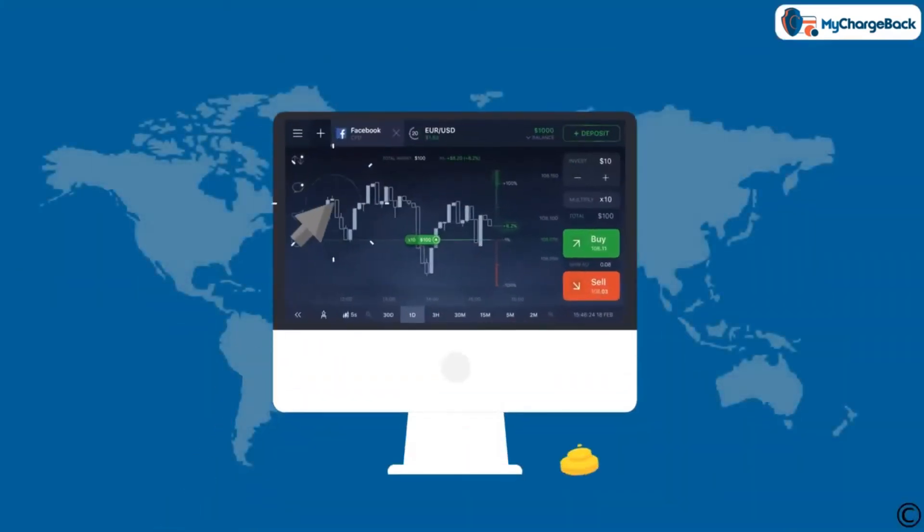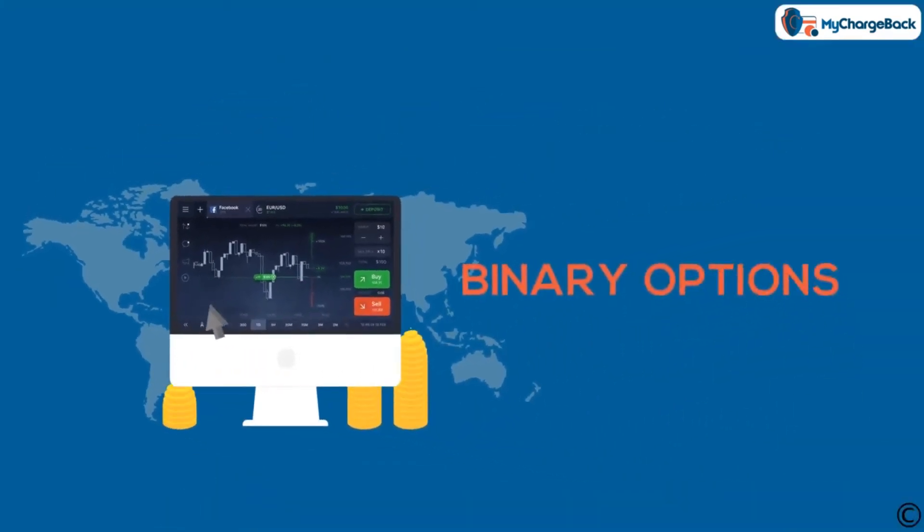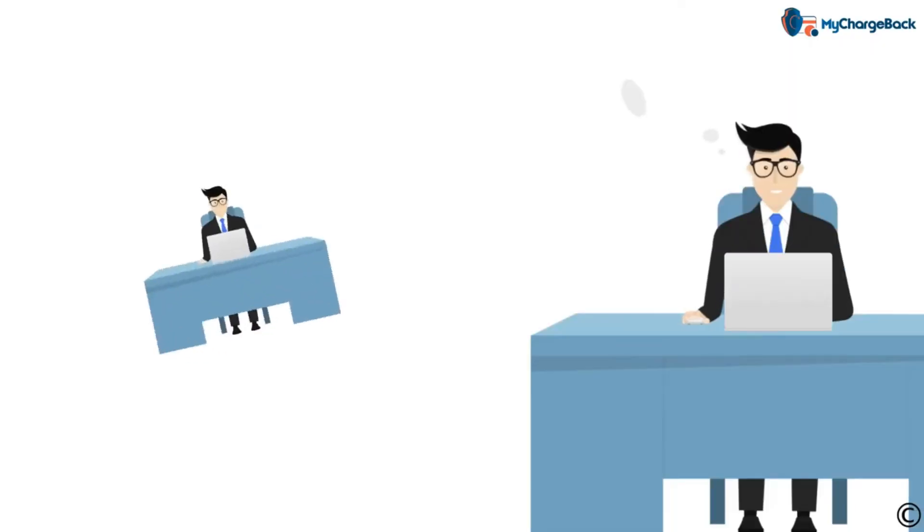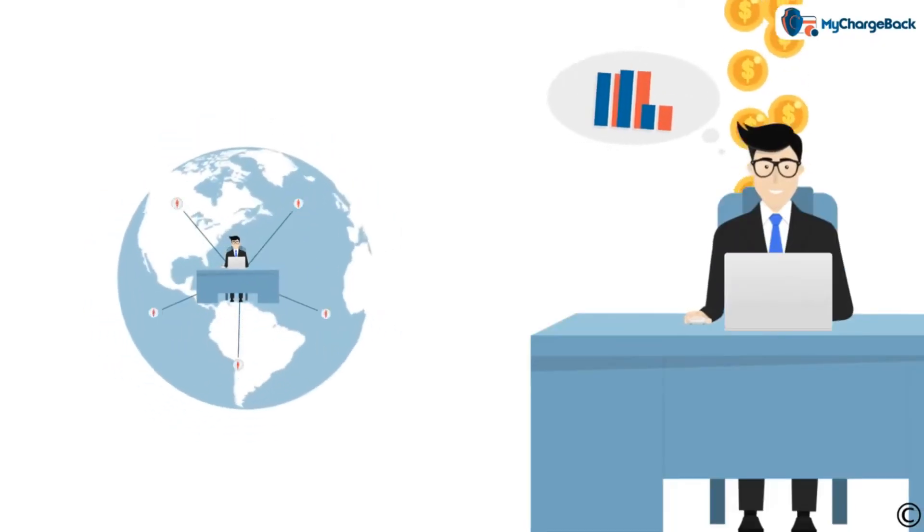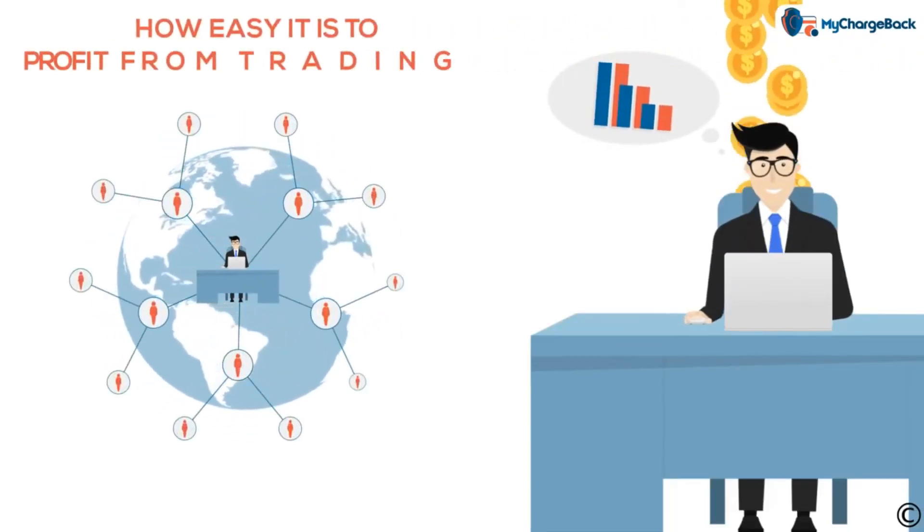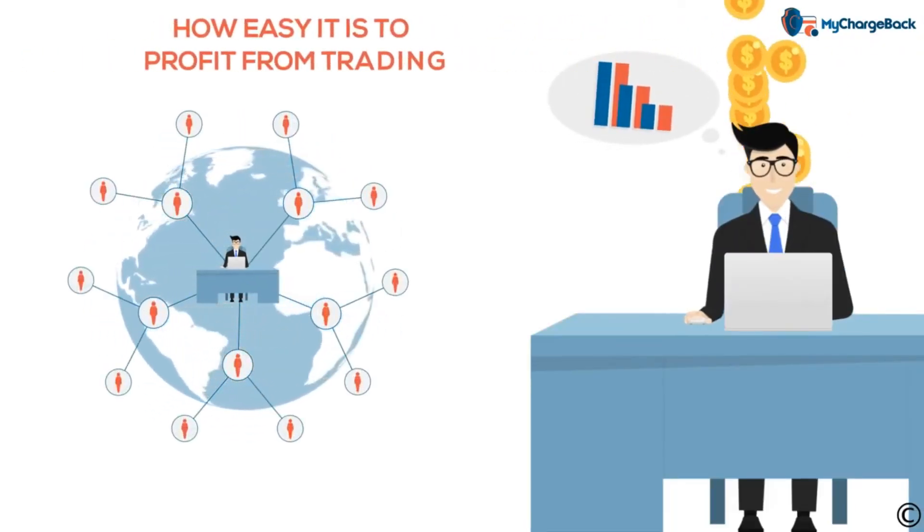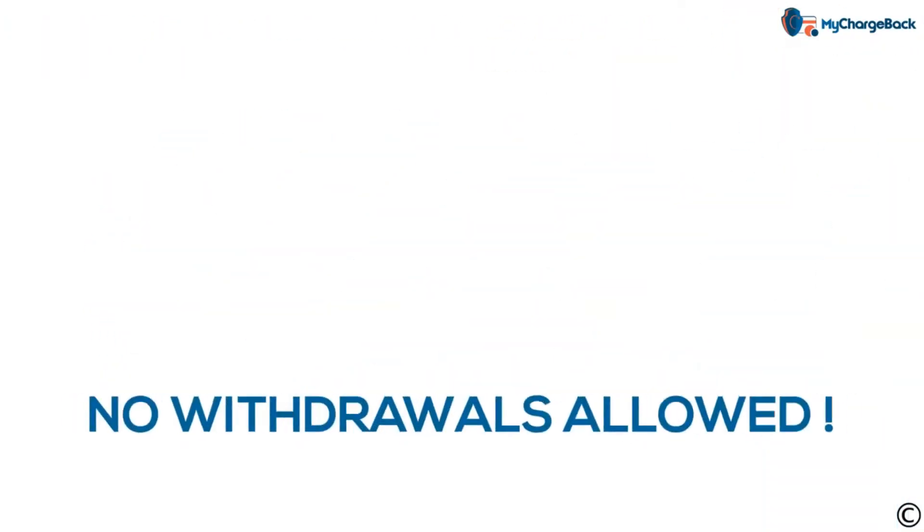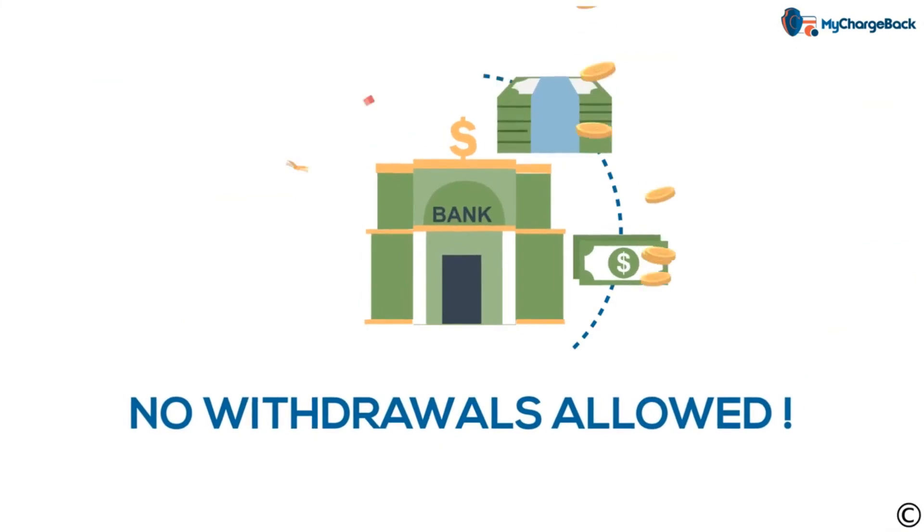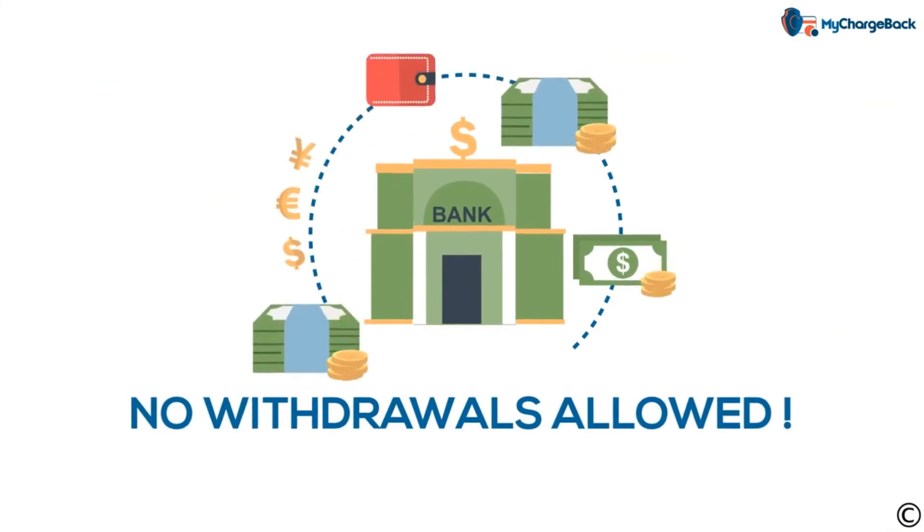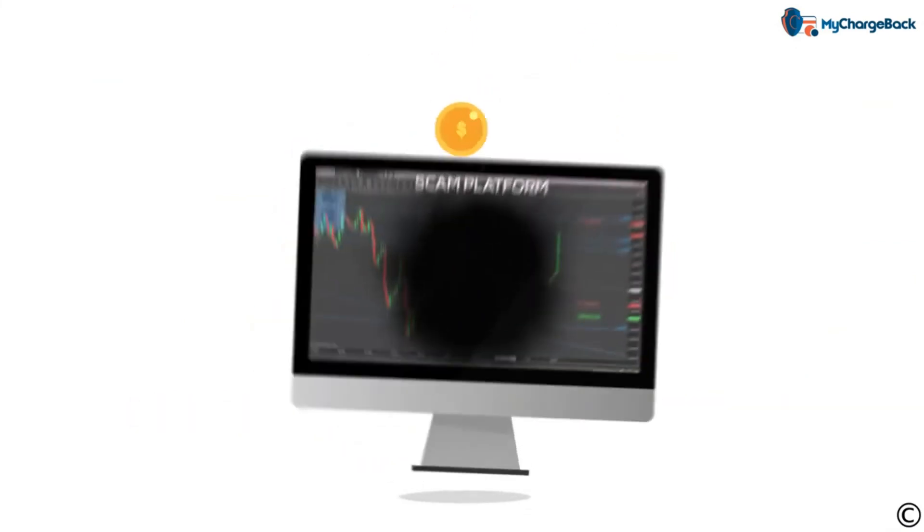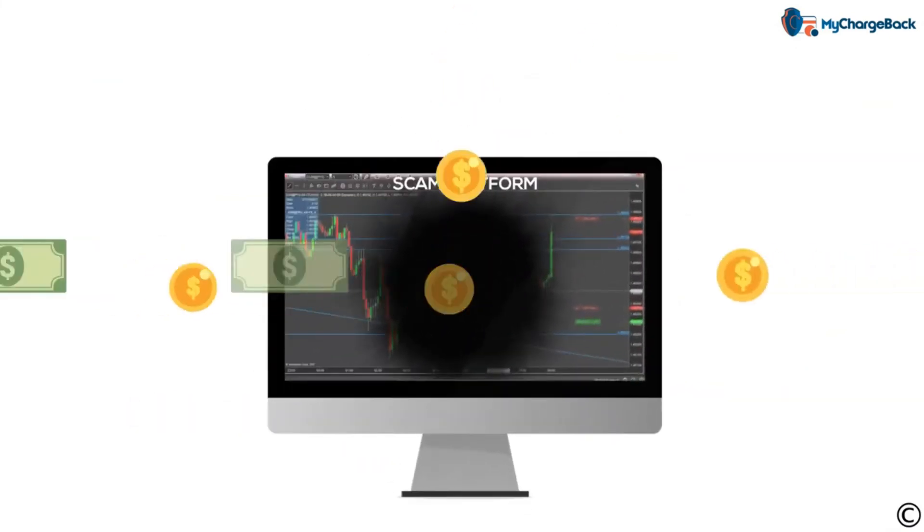Some forex platforms have dumbed-down versions of trading, like binary options for example. The scammers show how easy it is to profit from trading. In truth, they have no intent to ever withdraw your deposits. The money only goes in one direction: to them.